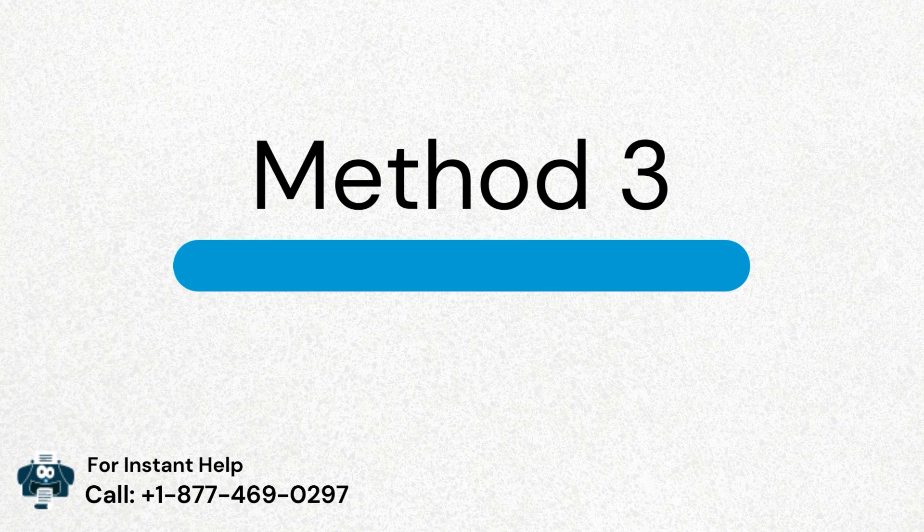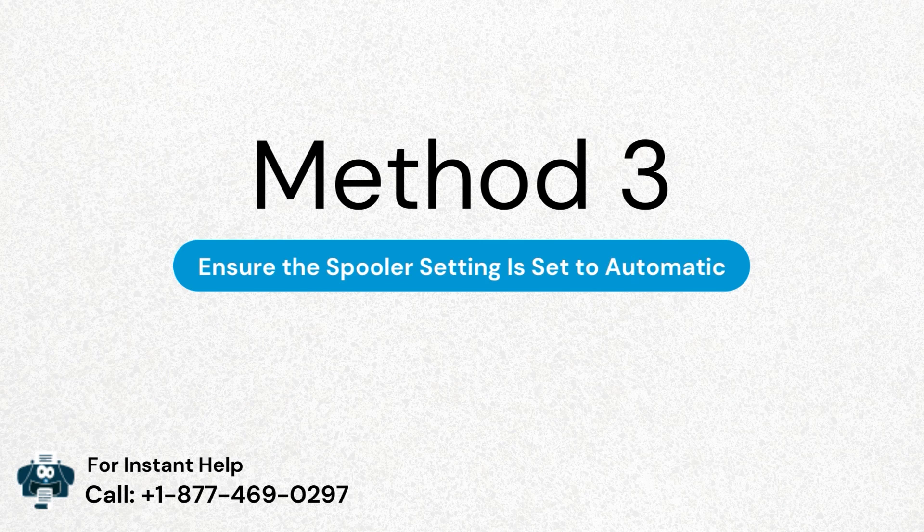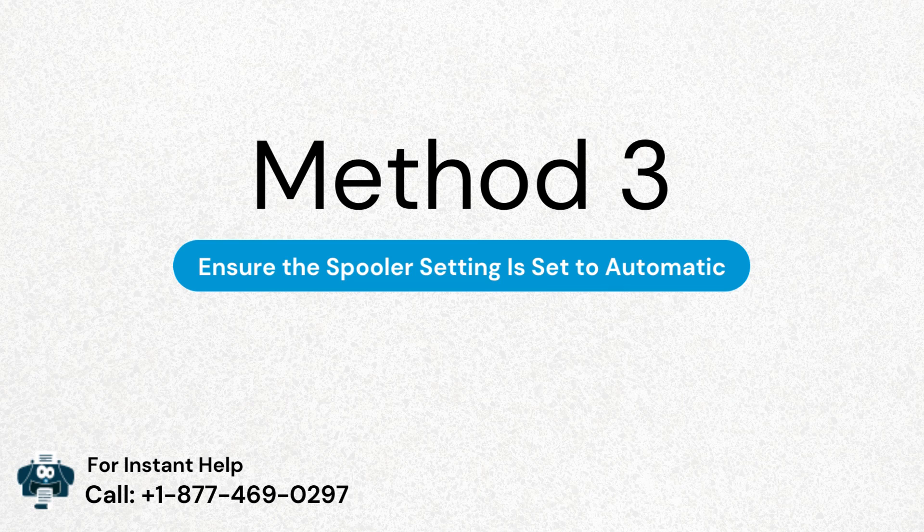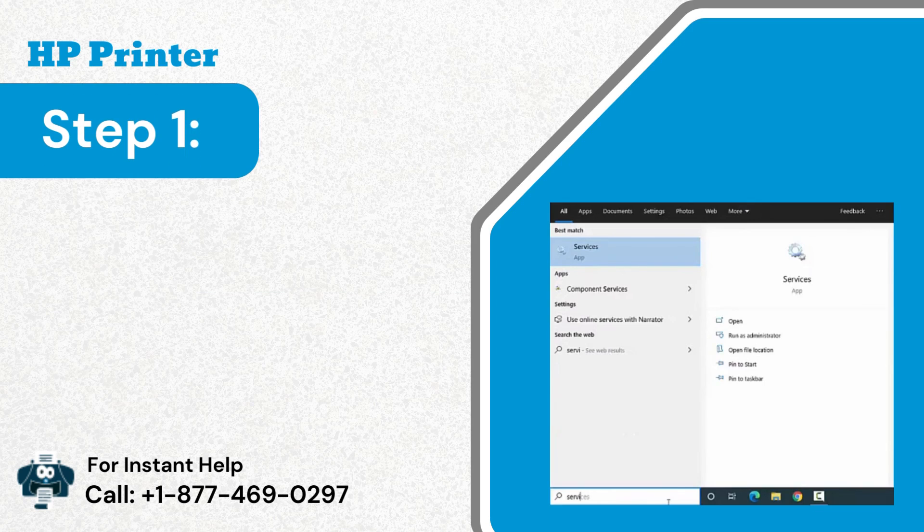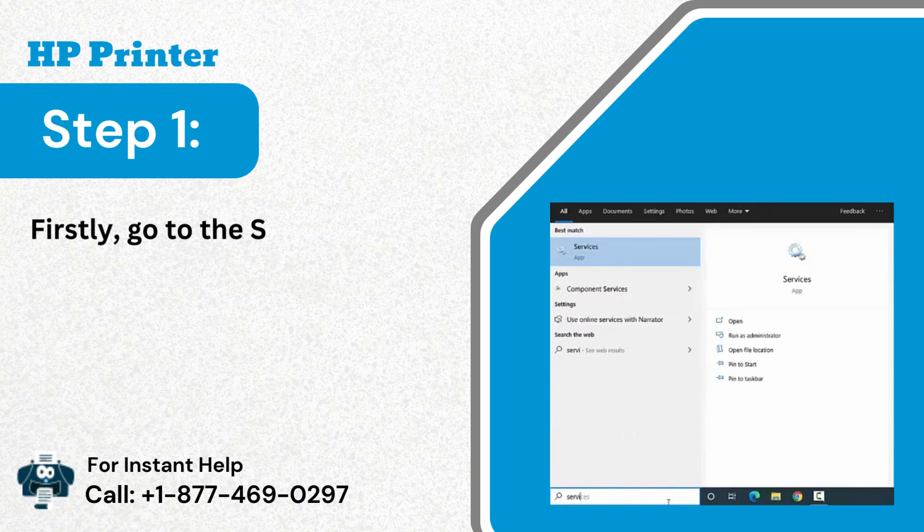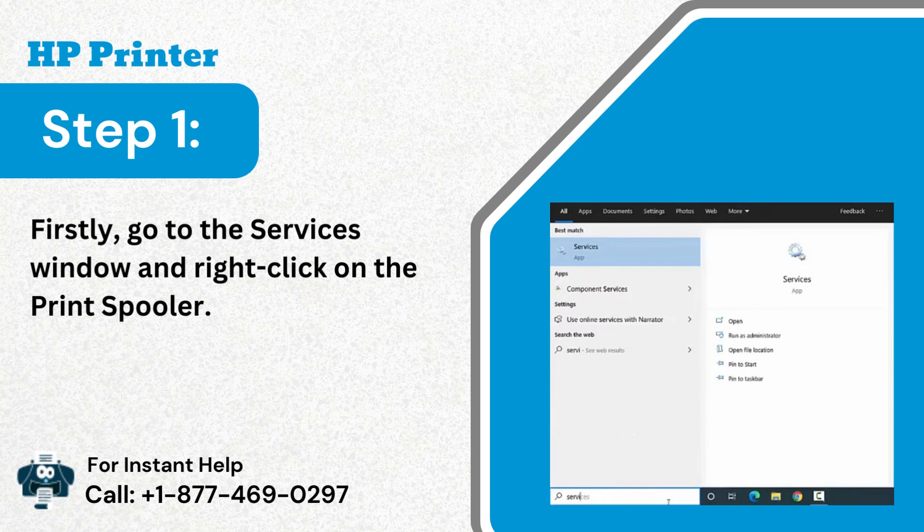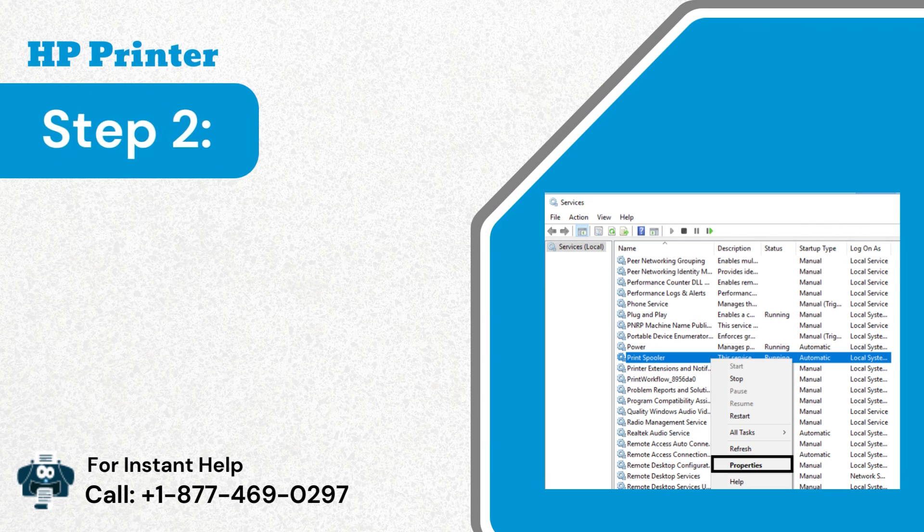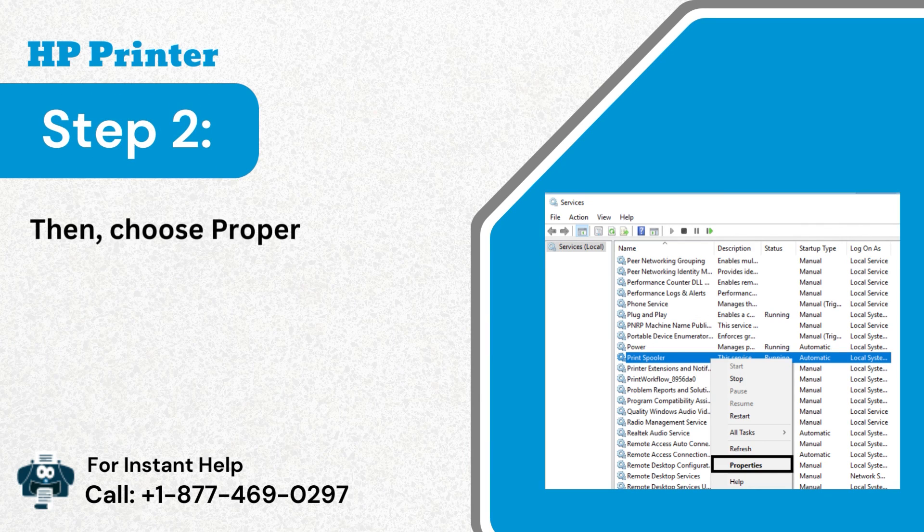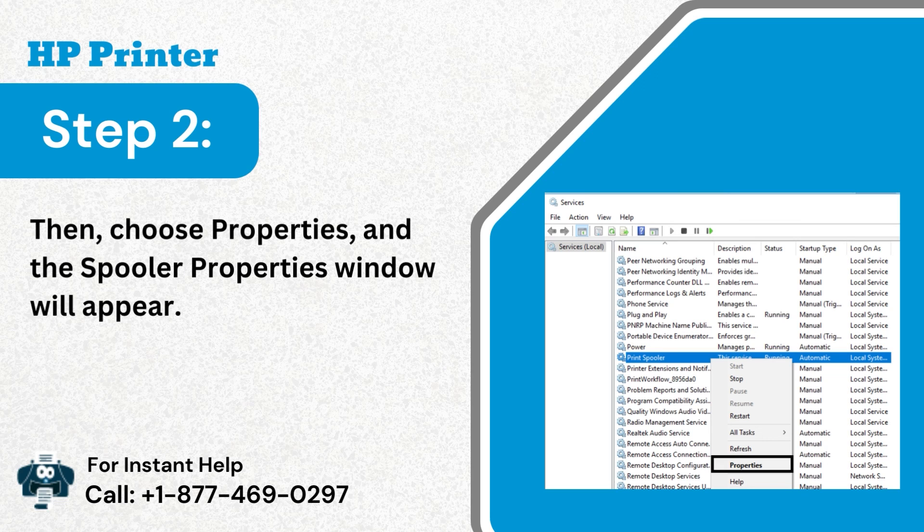Method 3: Ensure the spooler setting is set to automatic. Step 1: First, go to the services window and right-click on the print spooler. Step 2: Then, choose properties, and the spooler properties window will appear.